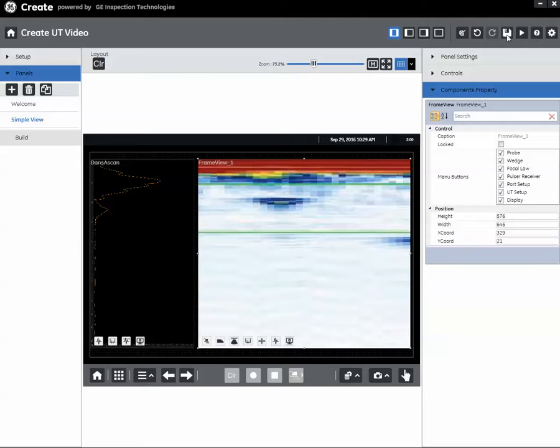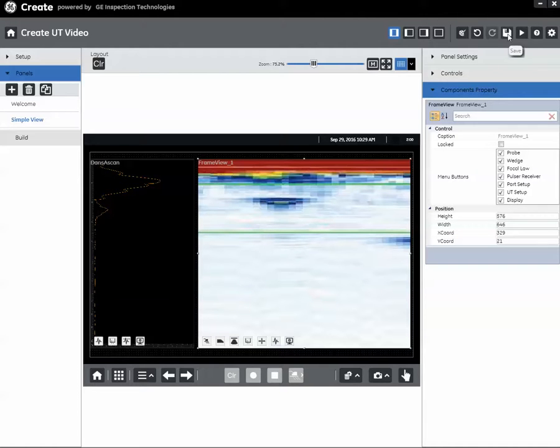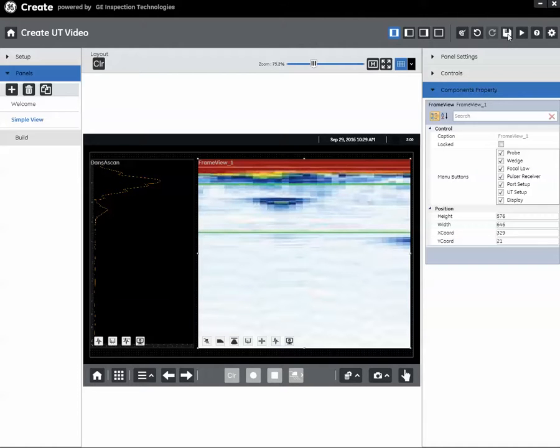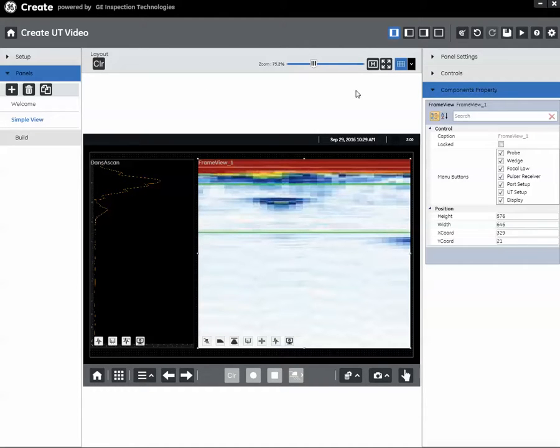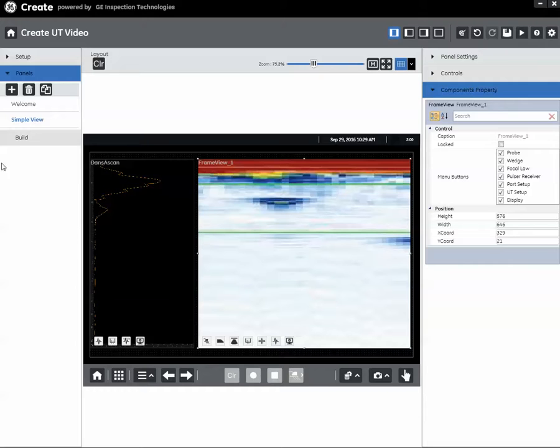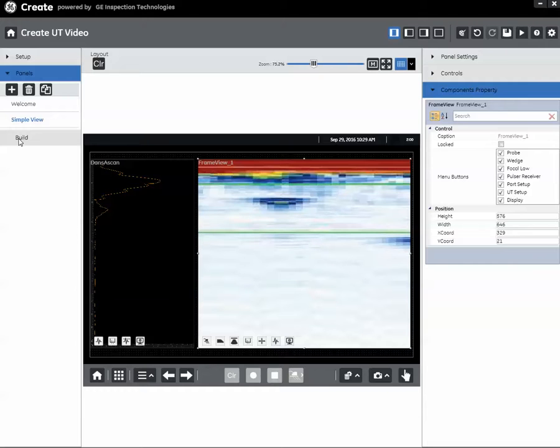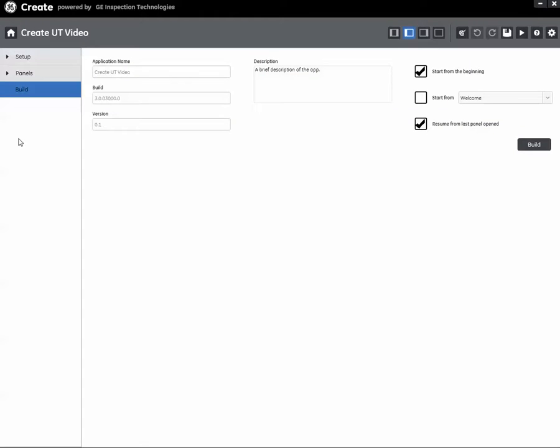The little floppy disk icon in the upper right here is save. Always important to save your work periodically as you're building your app. You wouldn't want something to happen and lose your work. So now let's say we're complete with this app. We're happy with the way it's laid out here. We want to go try it on the instrument. So once I've accomplished everything I want to do and edit, save it, click the build tab over here on the left, and you come to this panel.